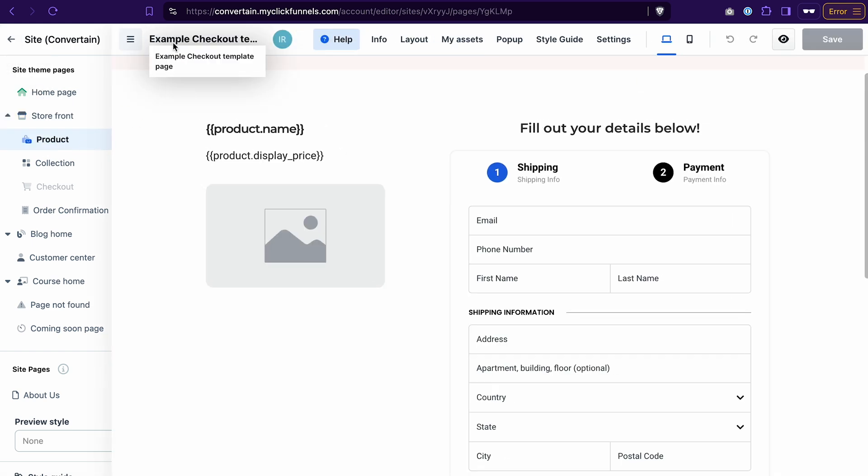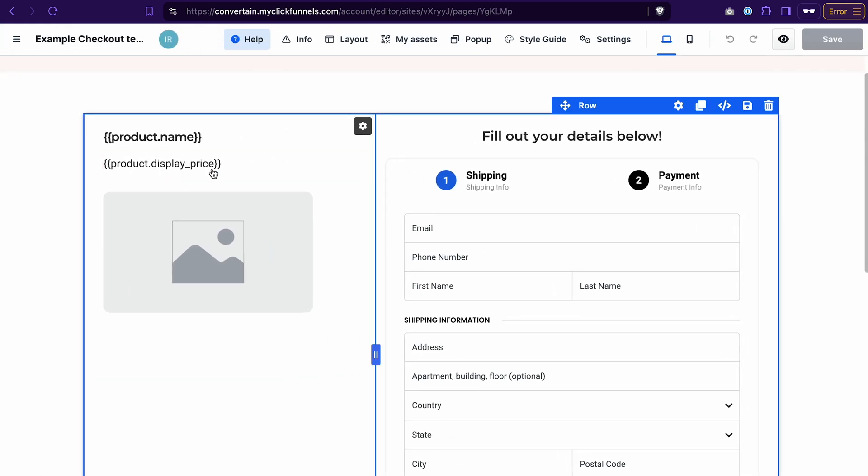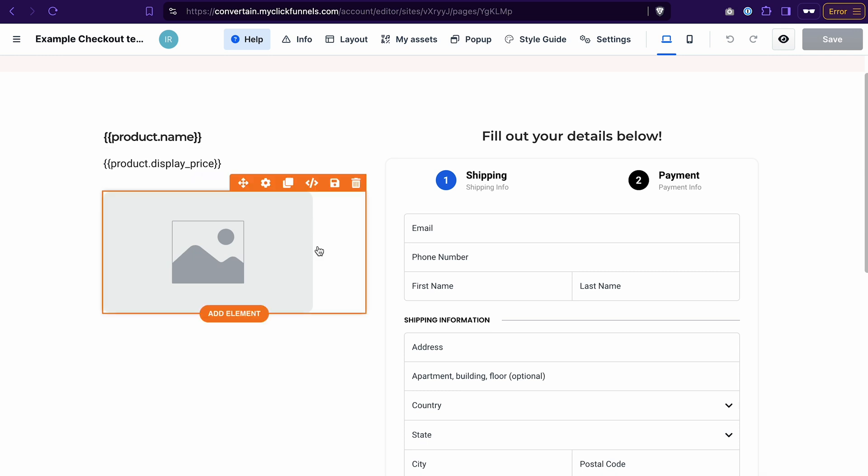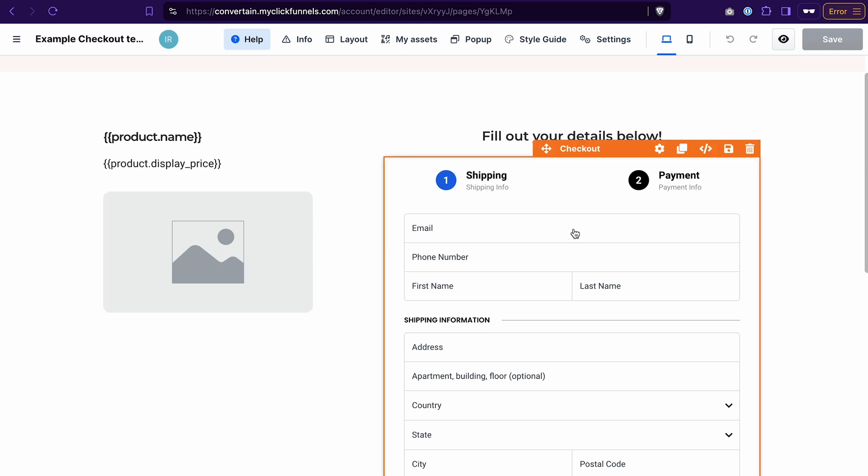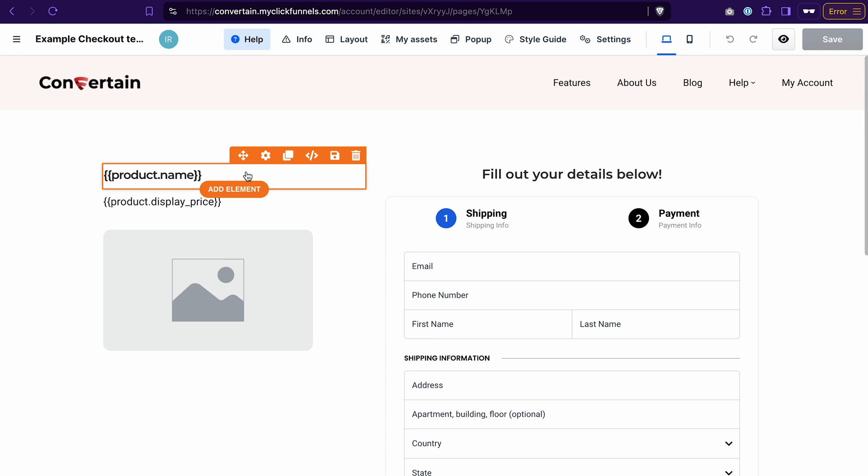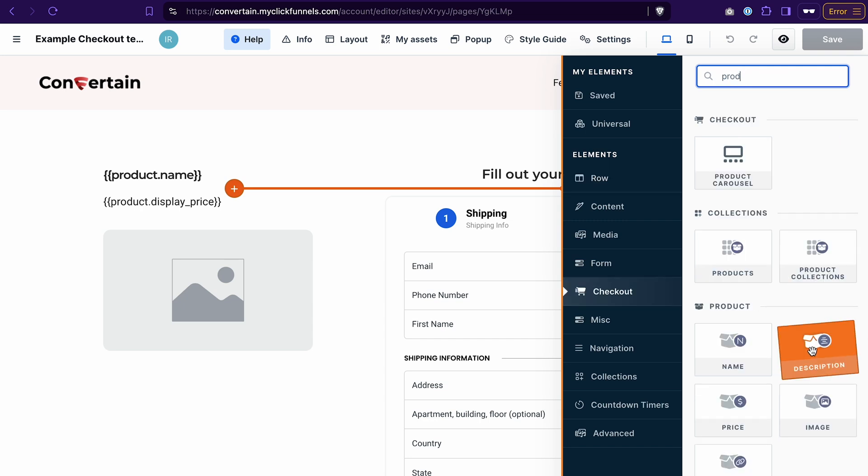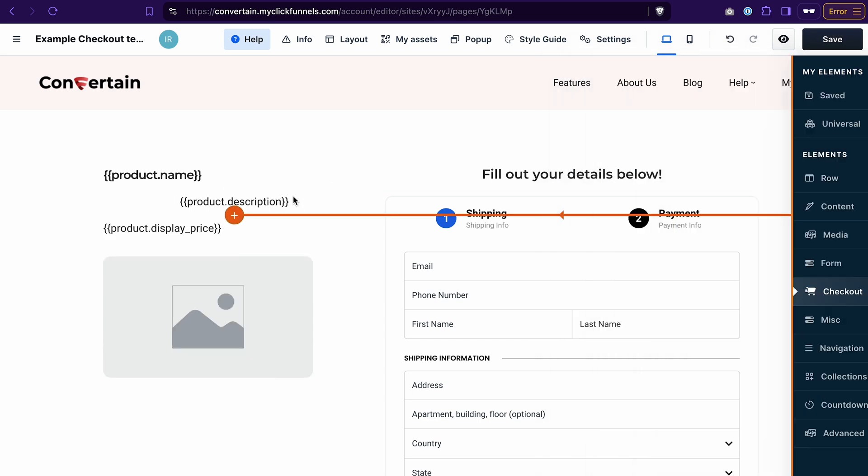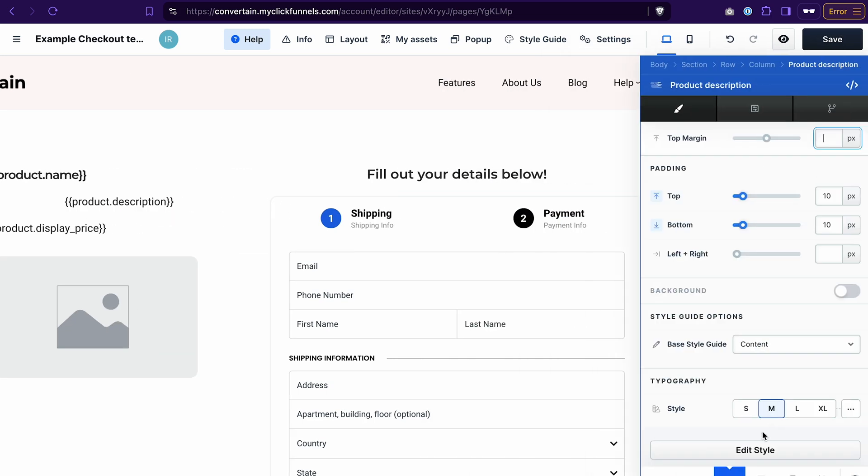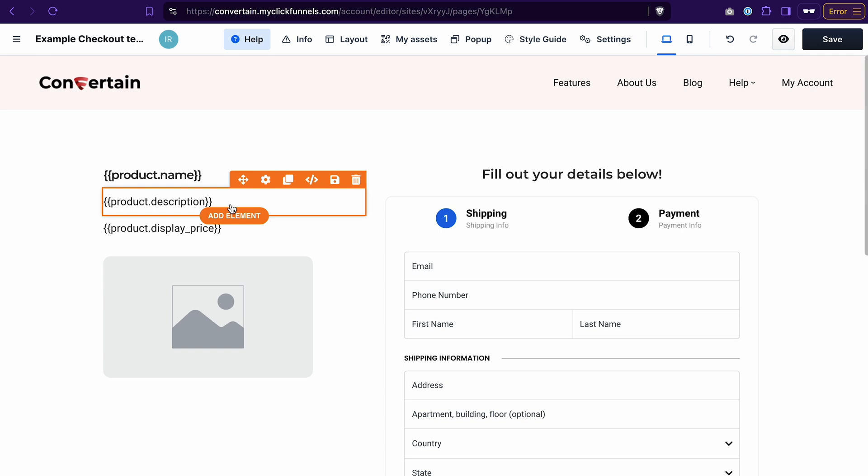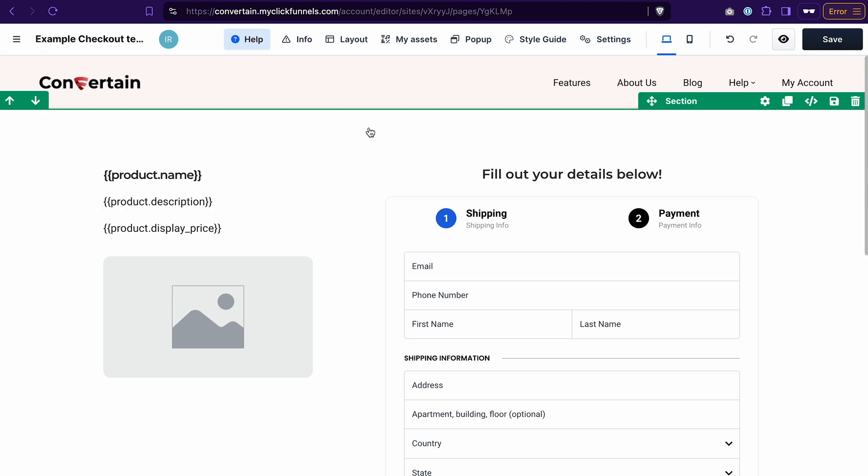That's the page where we once again show some information about the product and provide a checkout form. If you want to add some text about your product, you can add a product description element, which also will be individual for every product and will come from the product settings. Again, you can add some text or adjust the look of this page, but keep in mind that this is a template and it should be relevant for all the products that you have in your store. Because ClickFunnels will take this template and insert the data of each product.